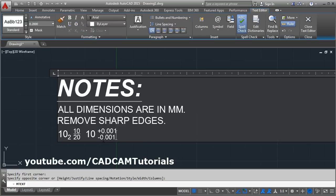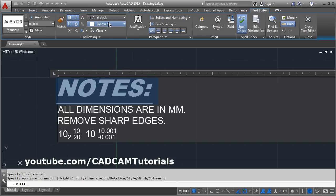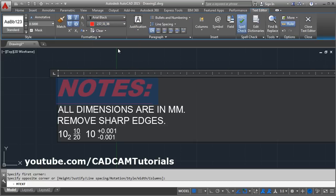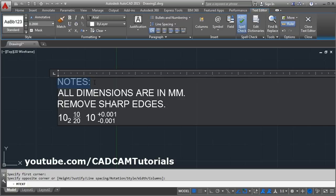Select the text and click on stack — it will create a tolerance symbol. Next, if you select some text, from here you can change the font. From here you can give the desired color. And if you want to cancel the formatting, from here you can remove the formatting and remove character formatting, so it will bring the text back to its original state.